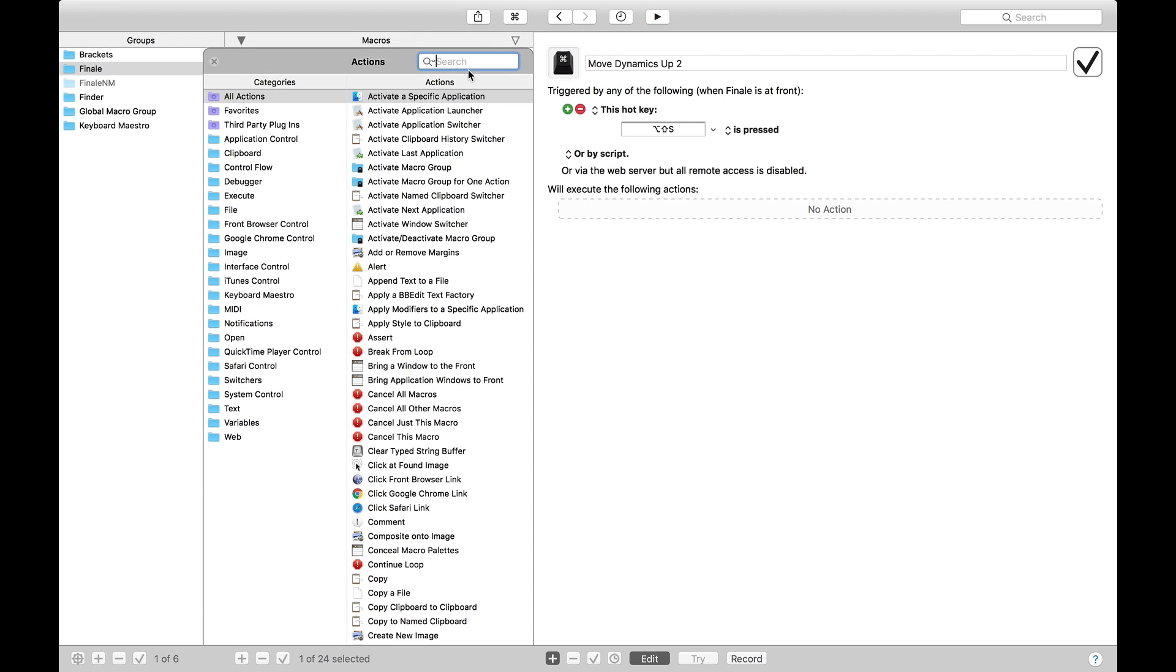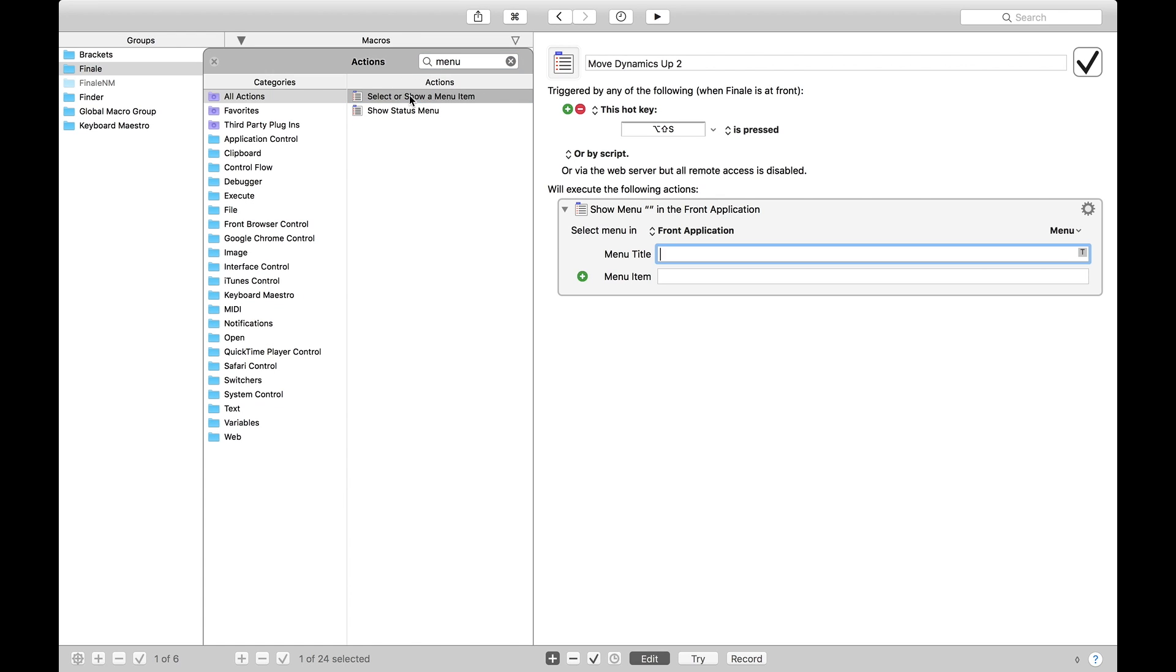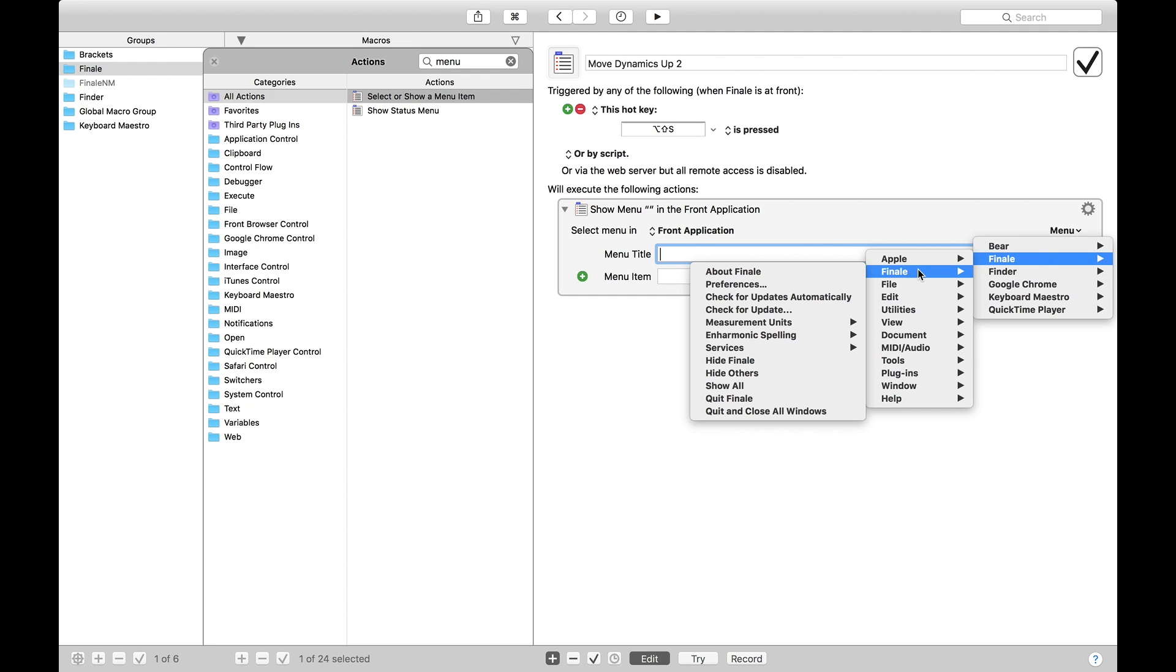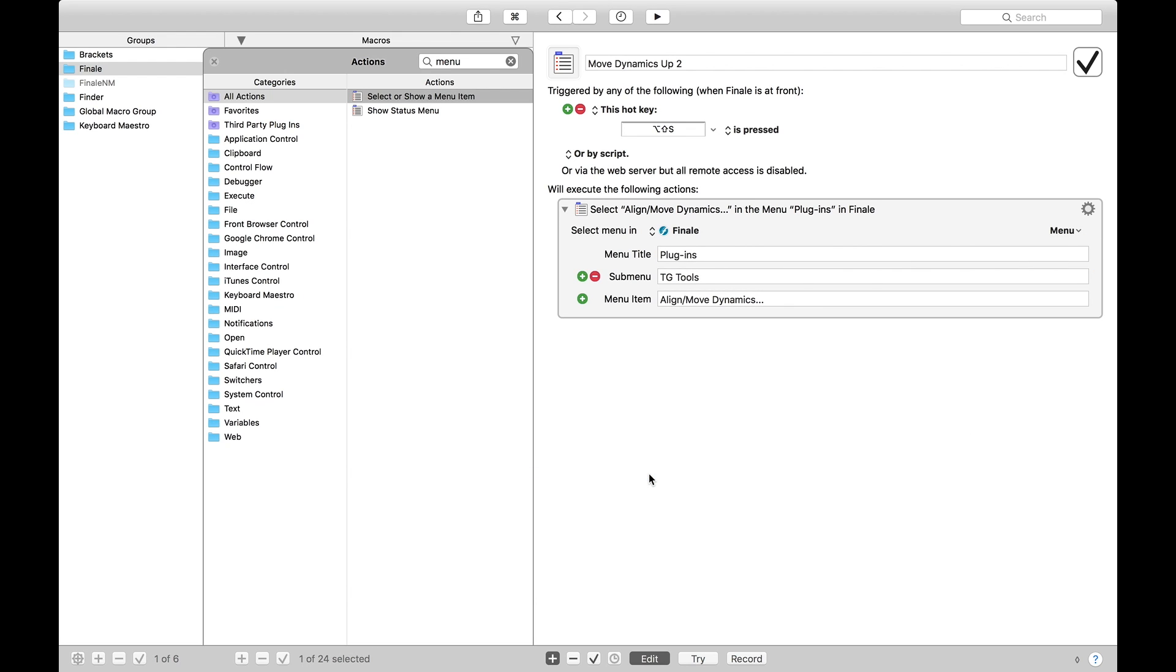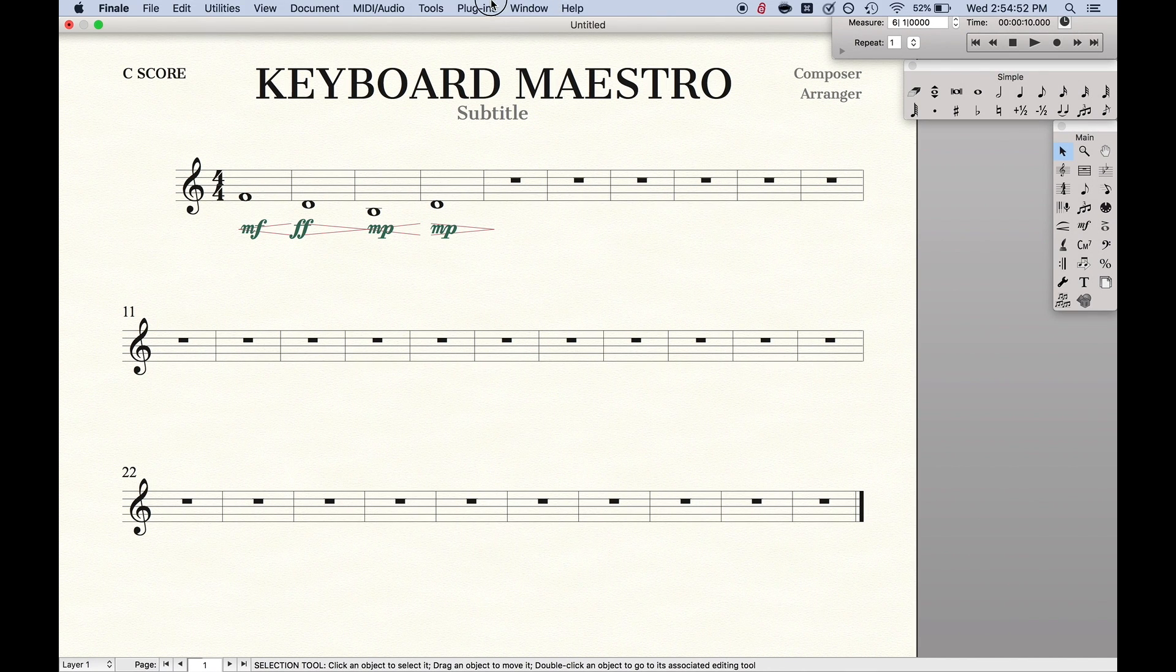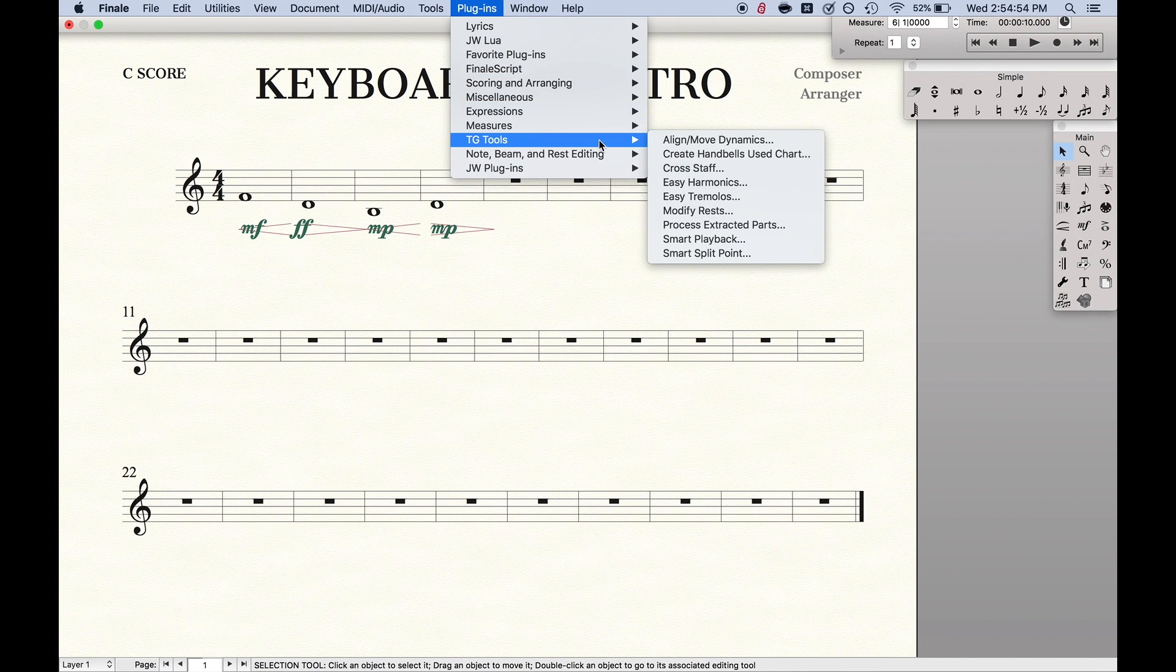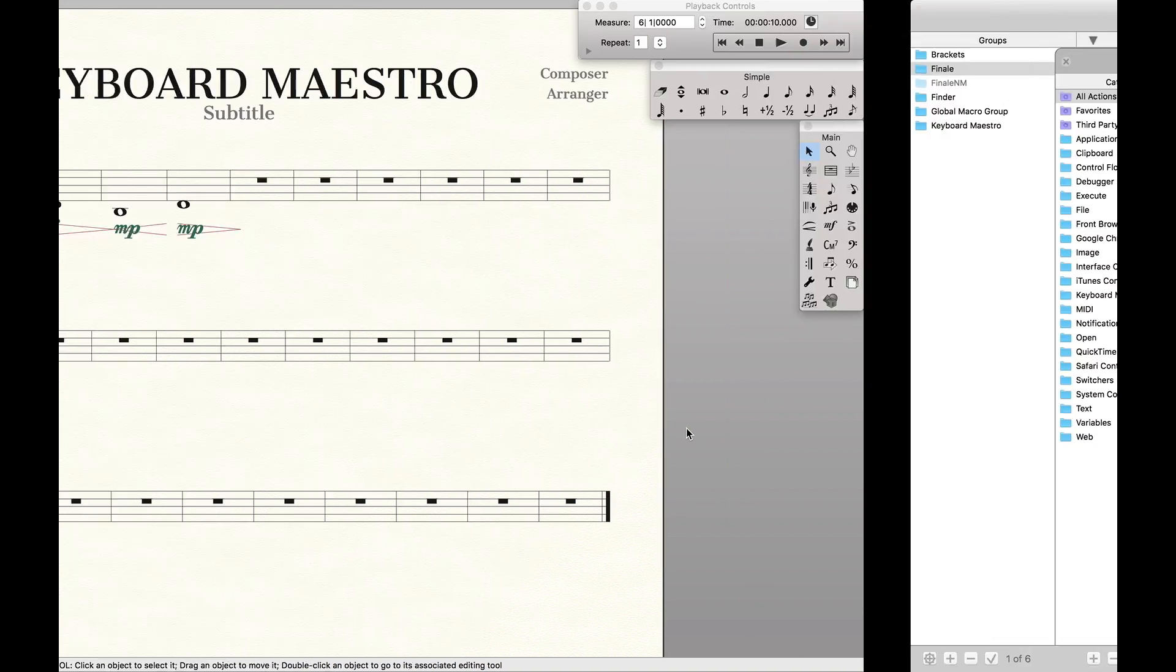And so we're going to do new action. You can also get to this menu by hitting Command-K. Up here in the search box, we're going to type in menu and select or show a menu item. You can either double-click it or drag it off here. We're going to do front application because it's whenever Finale is at front. We're going to do menu, Finale, and we're going to go down here to plugins, TGTools, Align and Move Dynamics.